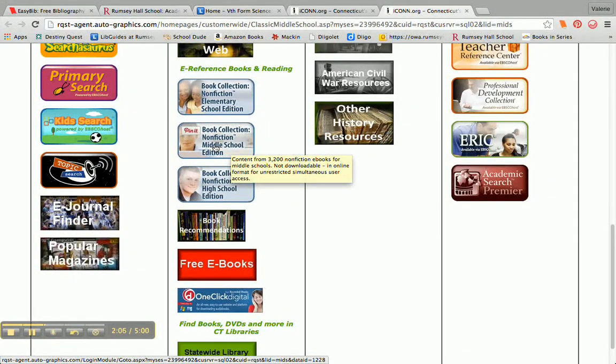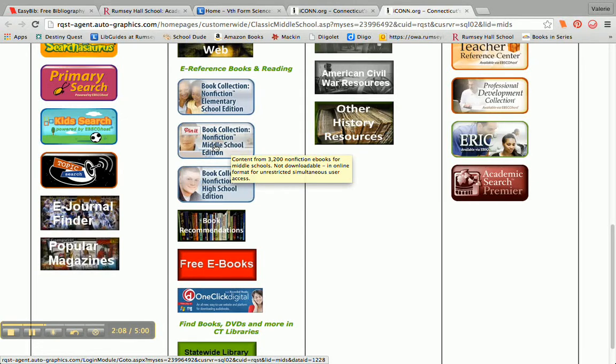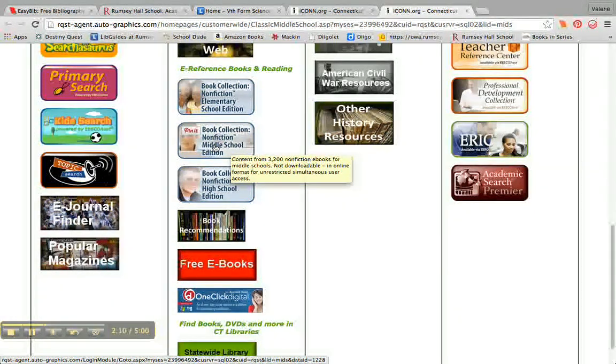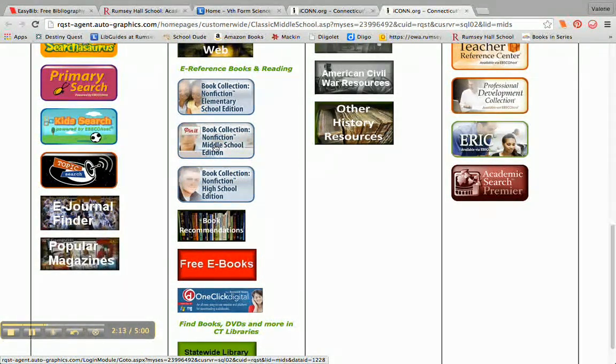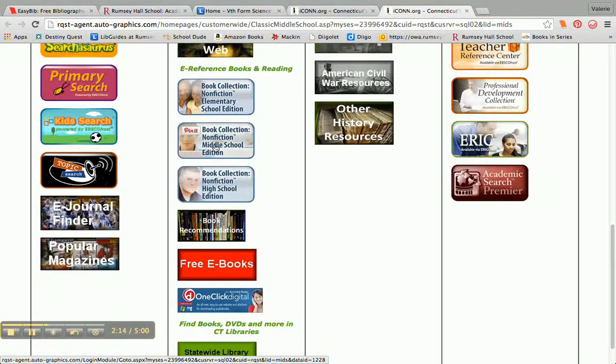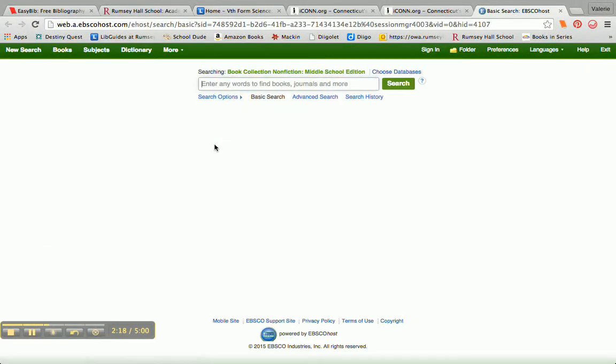And whenever I hover over one of these databases, it will give me important information about what kinds of resources are within that database. So I'm going to click on this book collection.